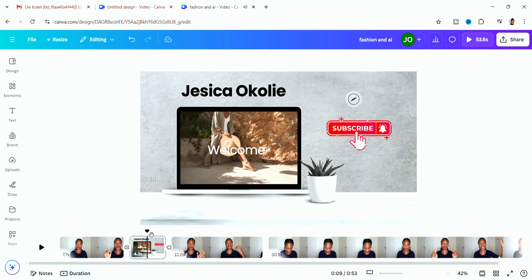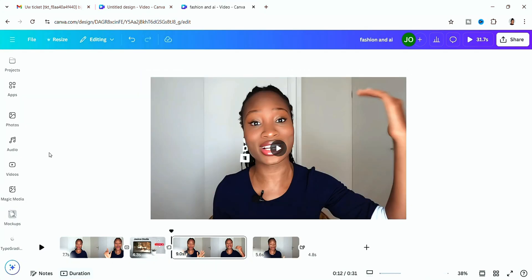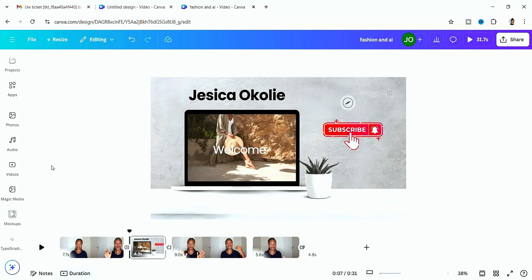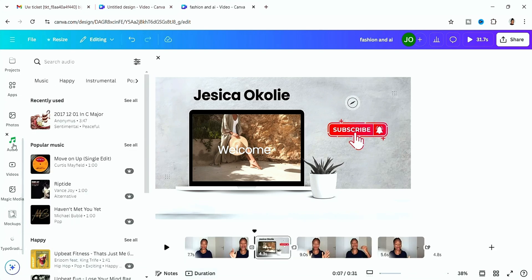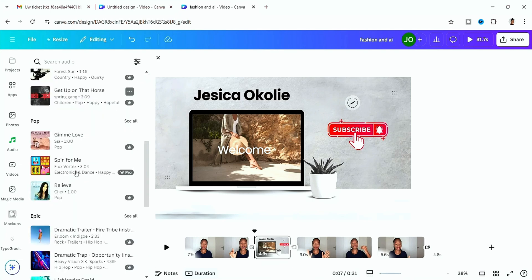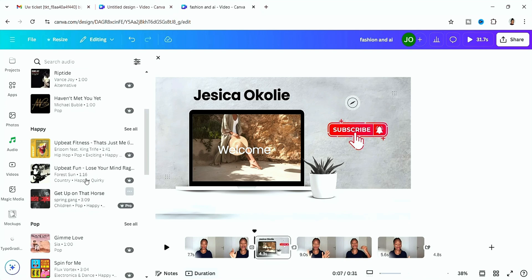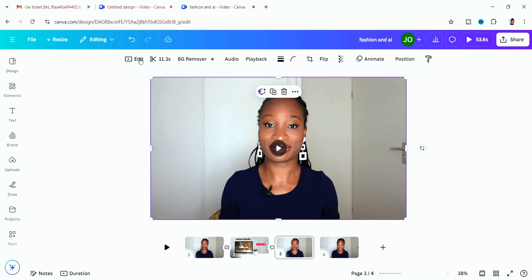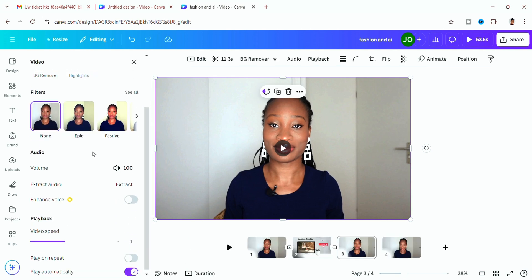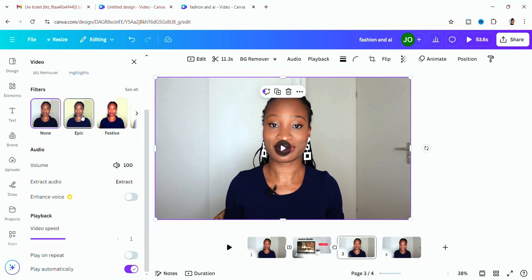You can also add music from Canva's library by clicking on 'Audio' and selecting any track. However, be careful about copyright — I advise you to only use music you've downloaded from your own files so you're sure it's copyright-free.